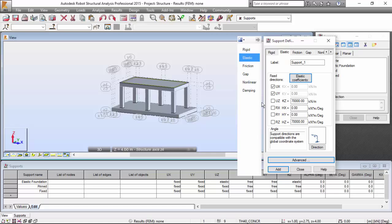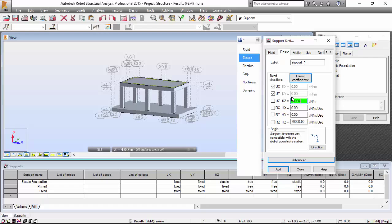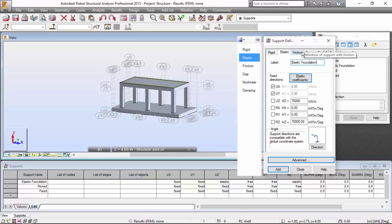I'm going to turn off this, and assign a stiffness of 70,000 kilonewton per meter. I'm going to call this elastic foundation.